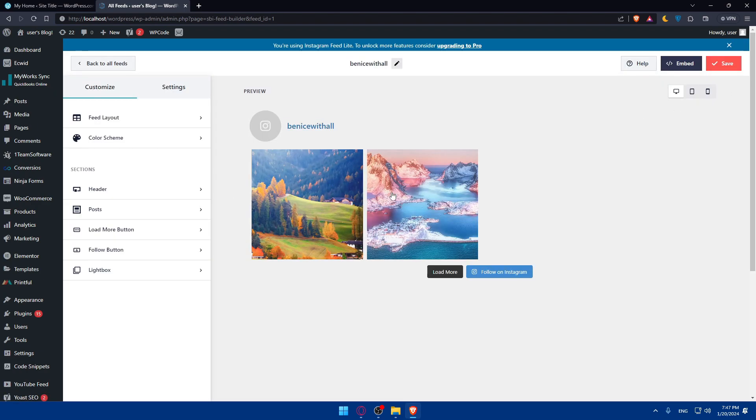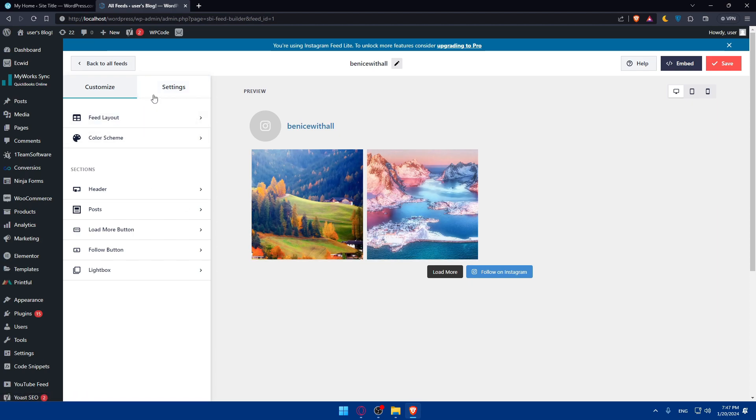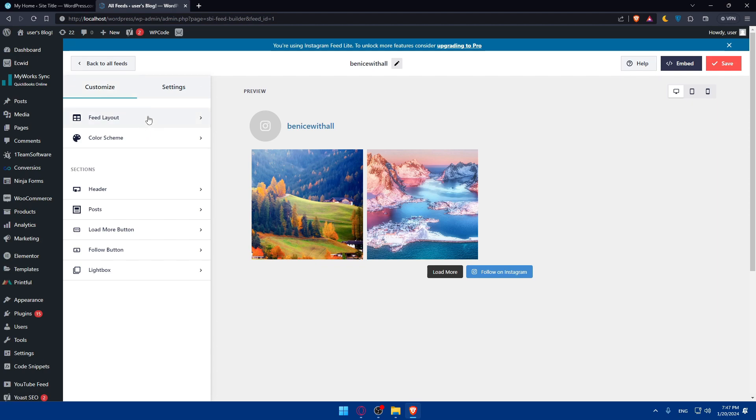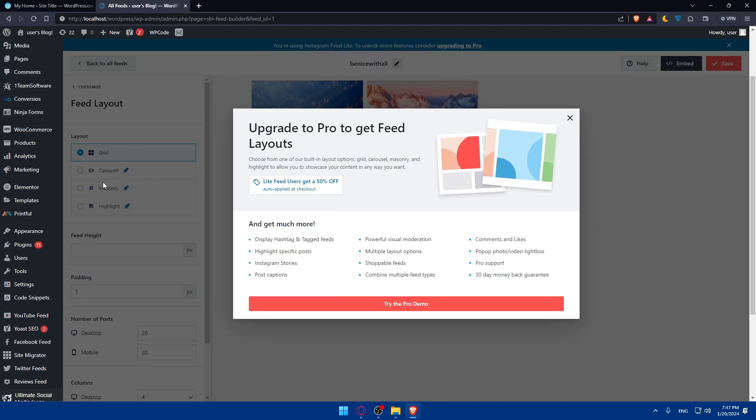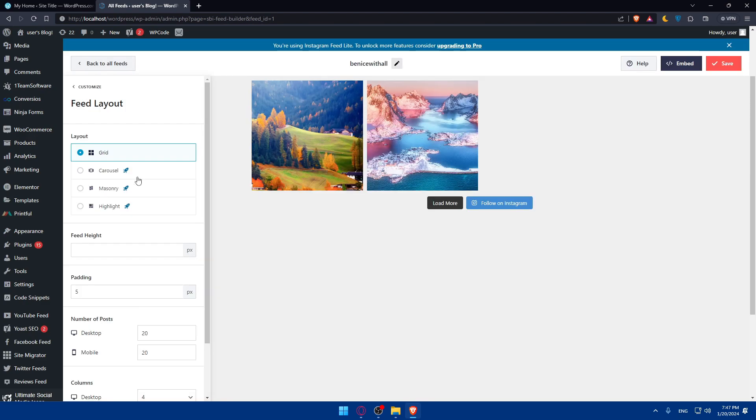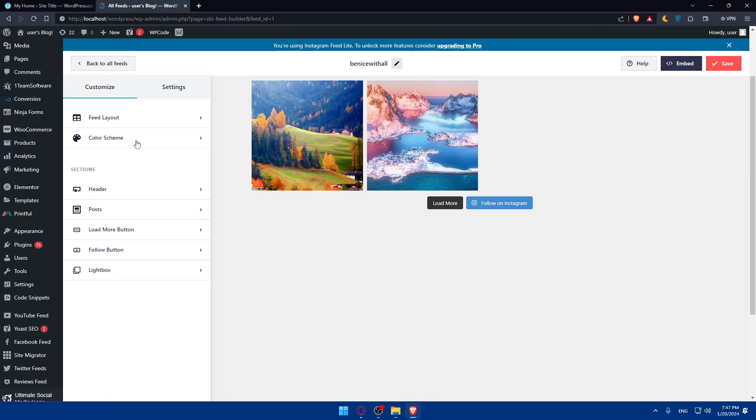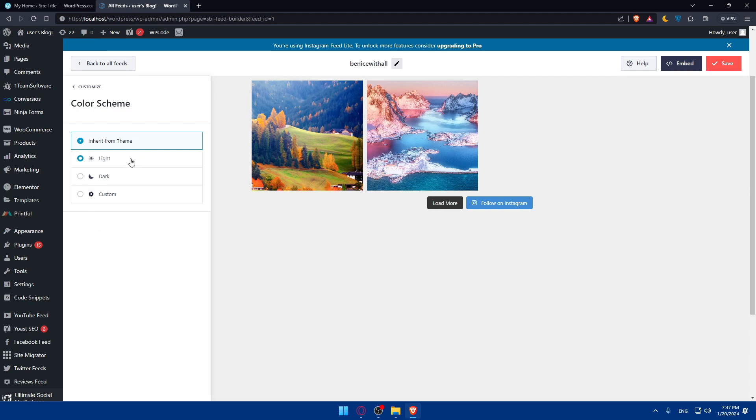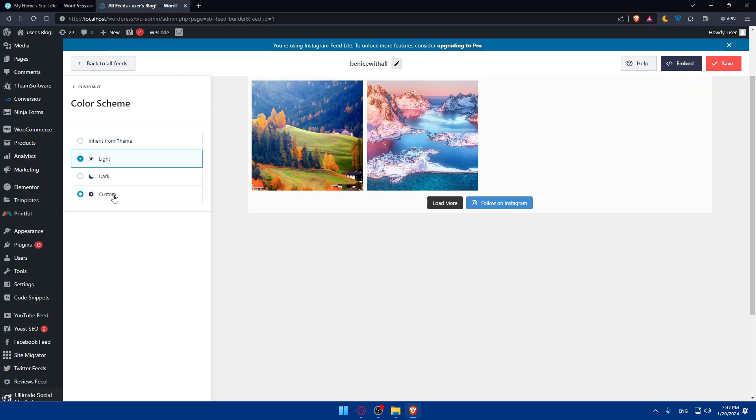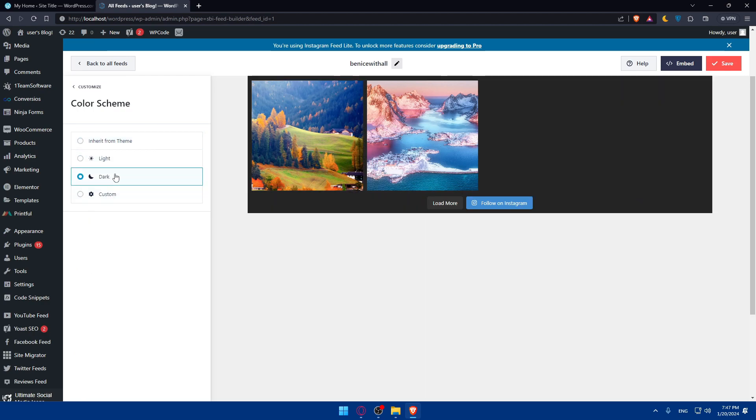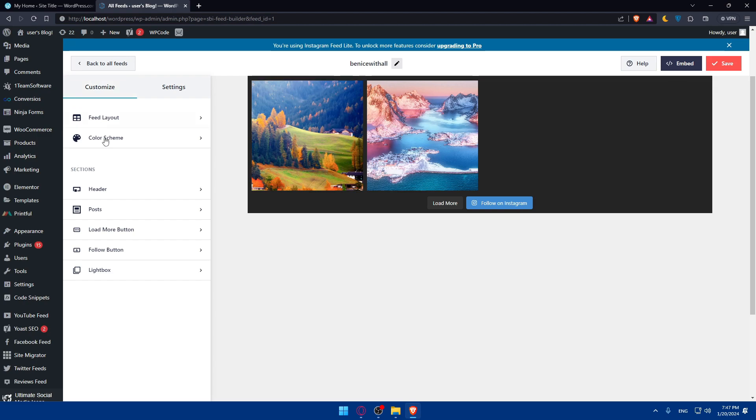You'll find the pictures that you have in your Instagram. You can customize it and change the settings. Customize the feed layout - you can have grid or carousel. Another option requires premium if you want. The color scheme can be dark, light, or custom. For me, I'll leave it as dark.